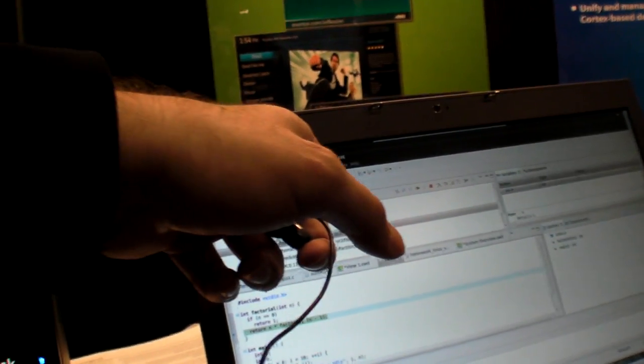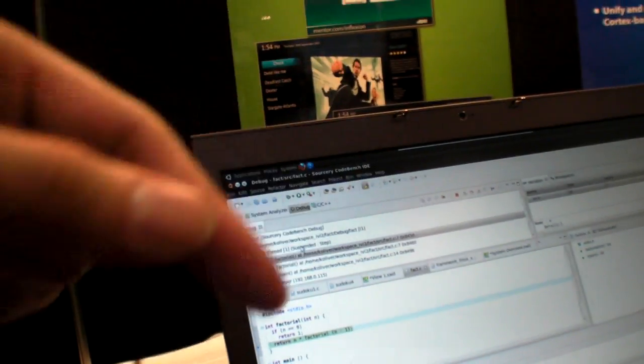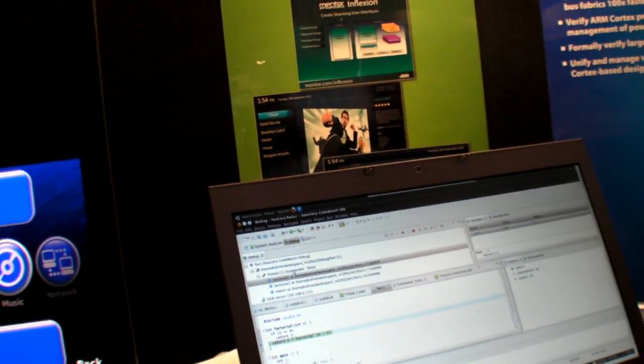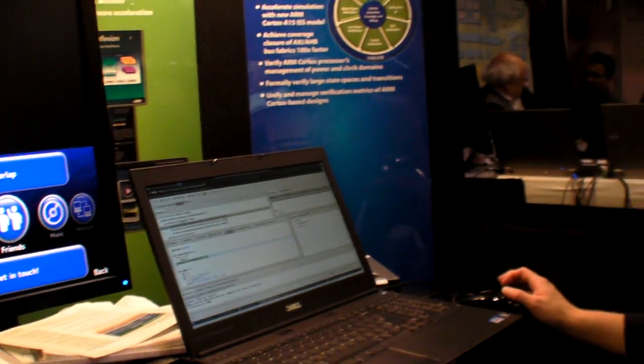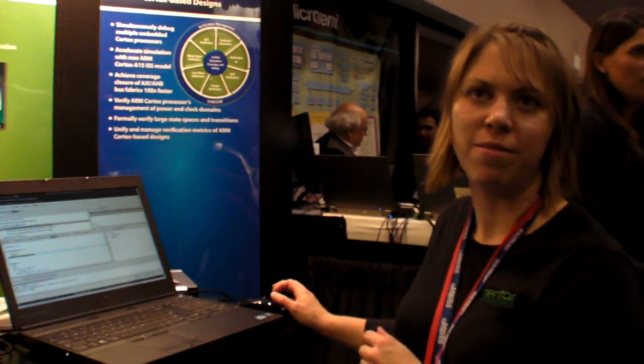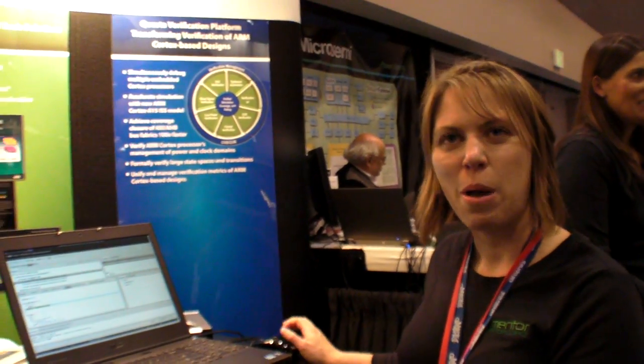Sourcery CodeBench is a product from Mentor Graphics. It's a toolchain and there are many different flavors of it. And then there's this over here — this is the Stellaris part.